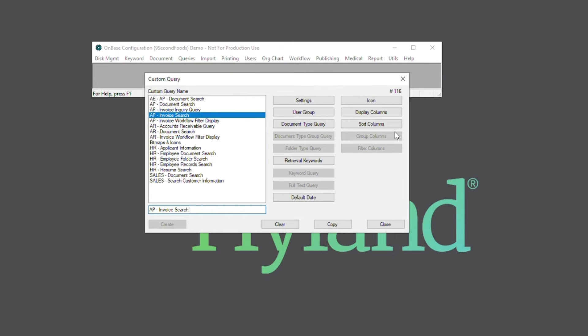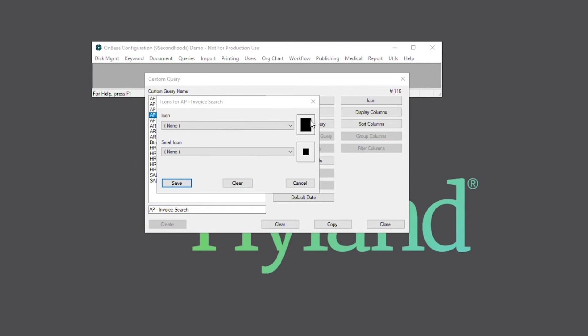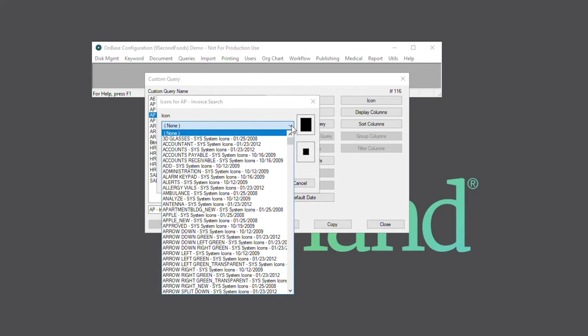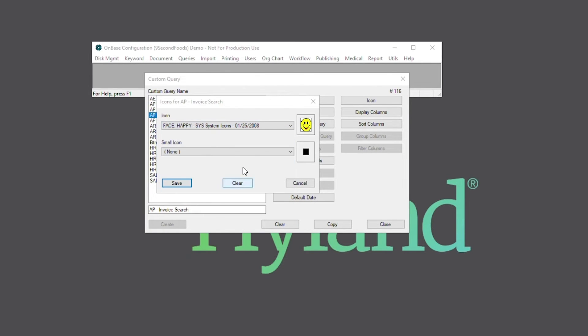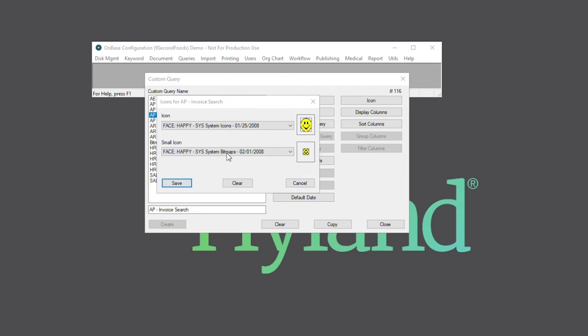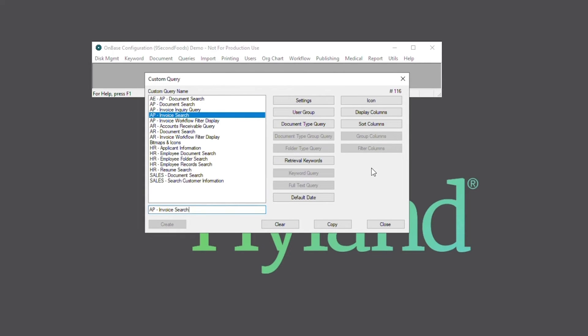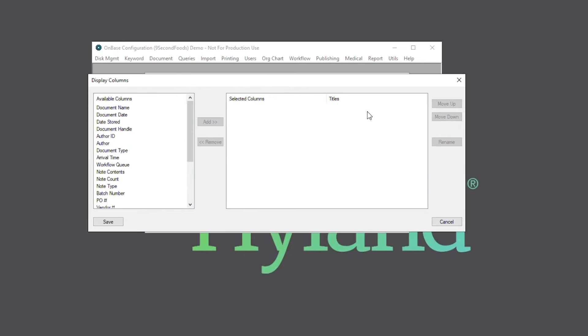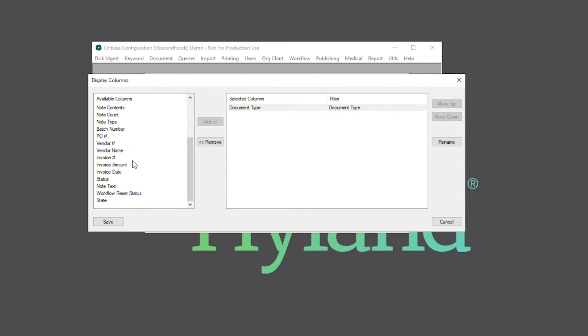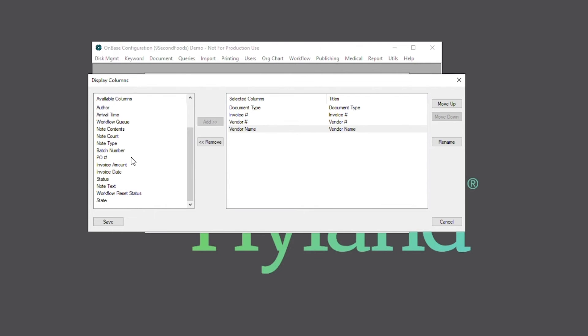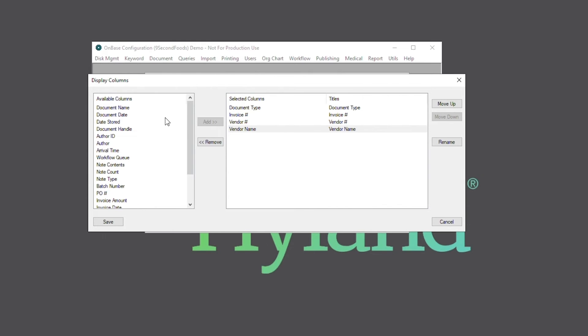We also have the option to change the icon for this custom query. Next, we can add columns to our search results by using the display columns option. We can also change the order and rename these columns.